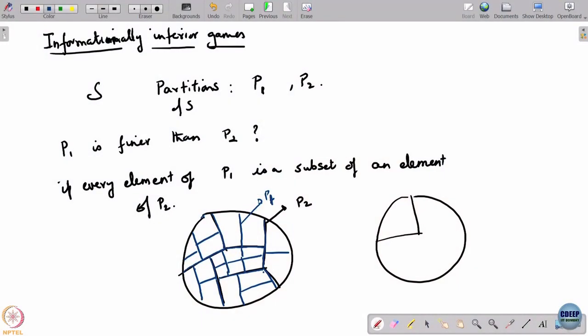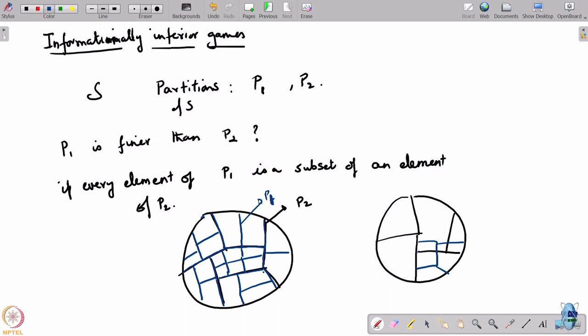You cannot have a situation where a set in P1 stretches across two sets of P2 — that is not allowed, because there would be information present in P2 that is not necessarily present in P1. Everything that you knew in P2 must also be known in P1.